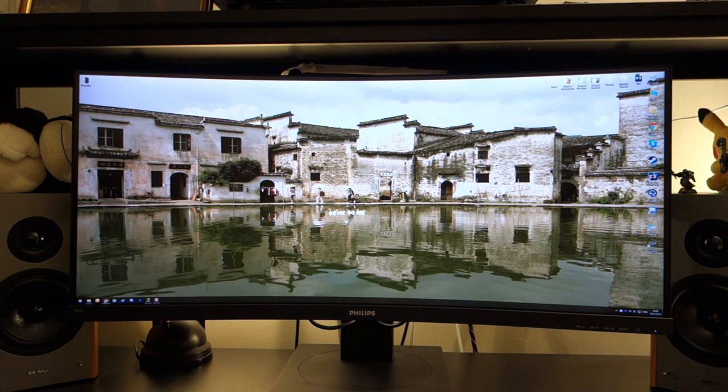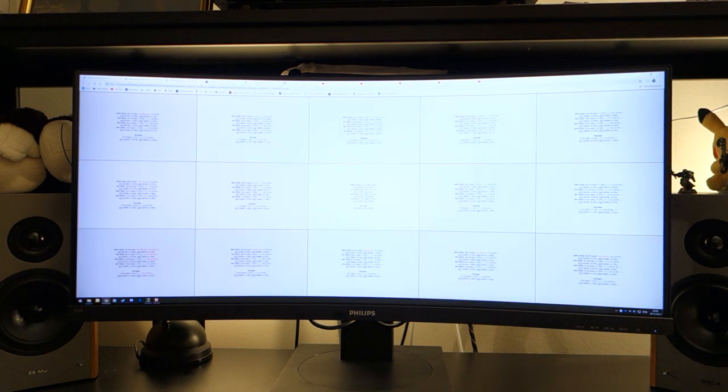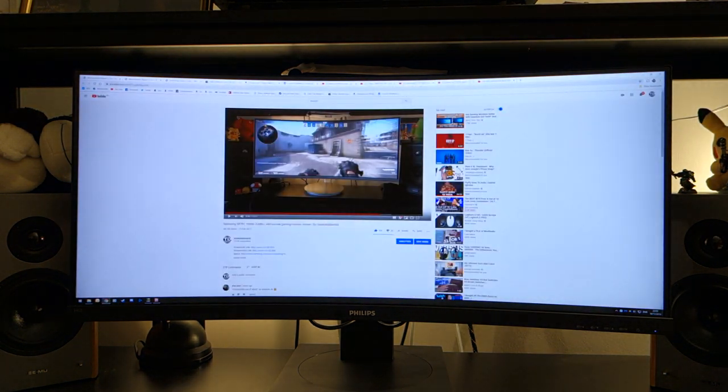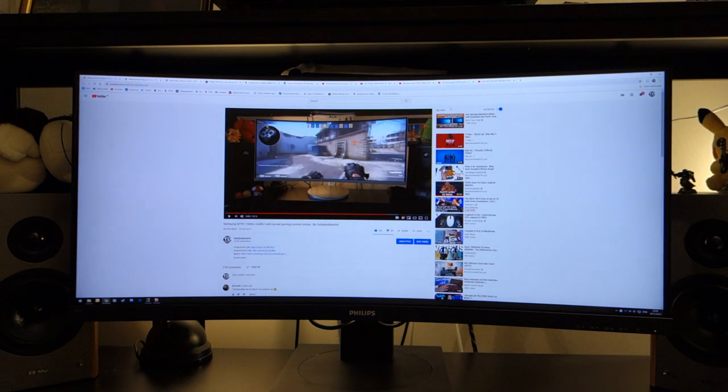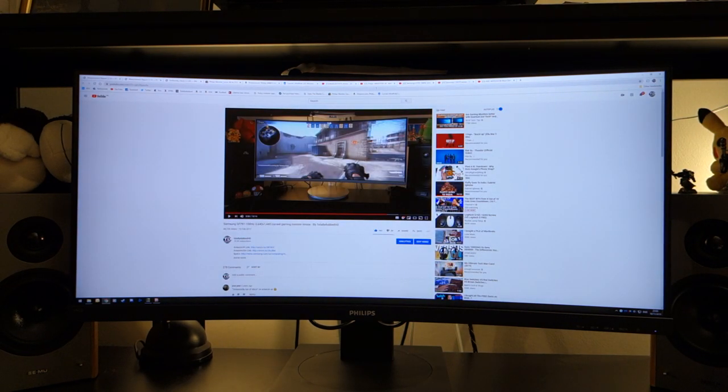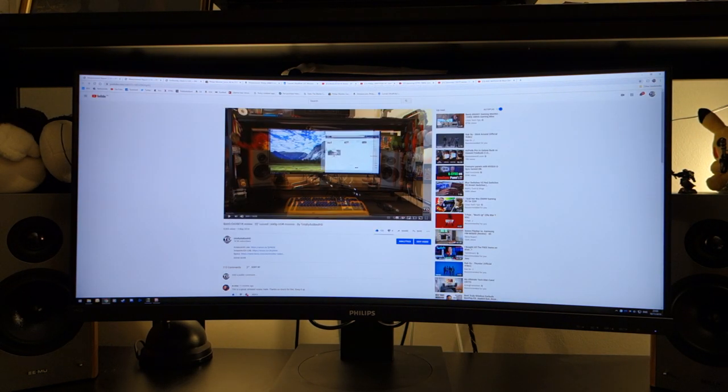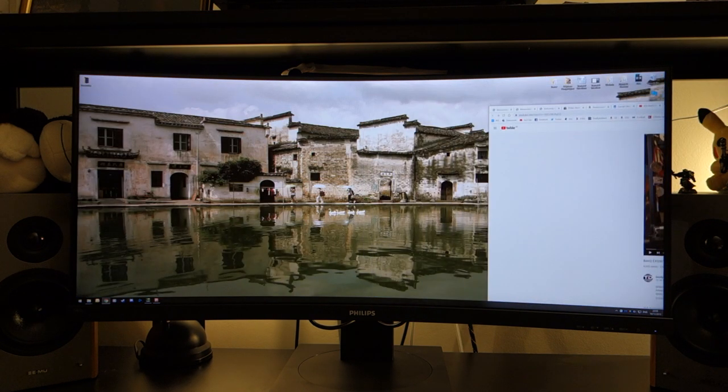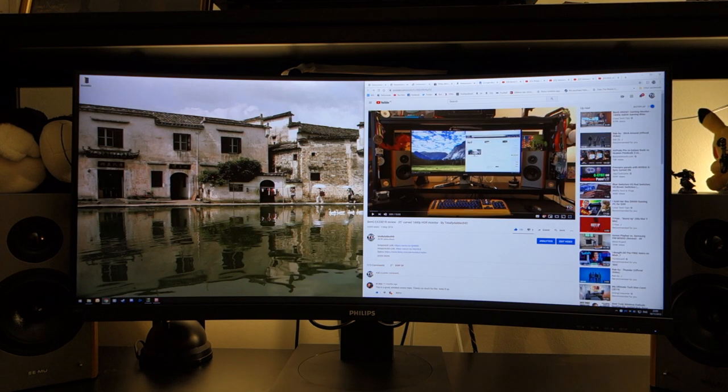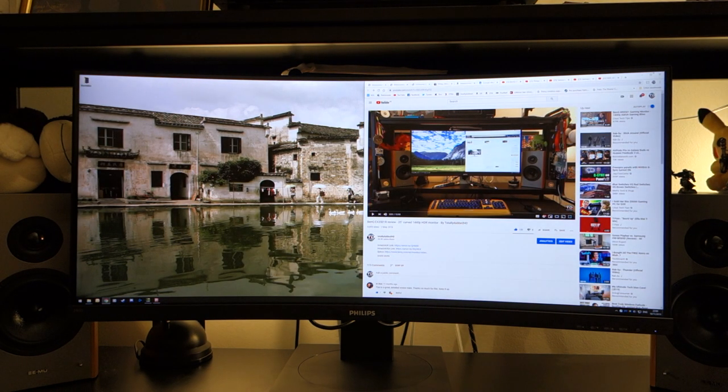In this respect other monitors, for example the Samsung line monitors, provide much better color accuracy and pop much better in colors. The same could be said about this BenQ monitor as well. So slightly disappointed to see that.